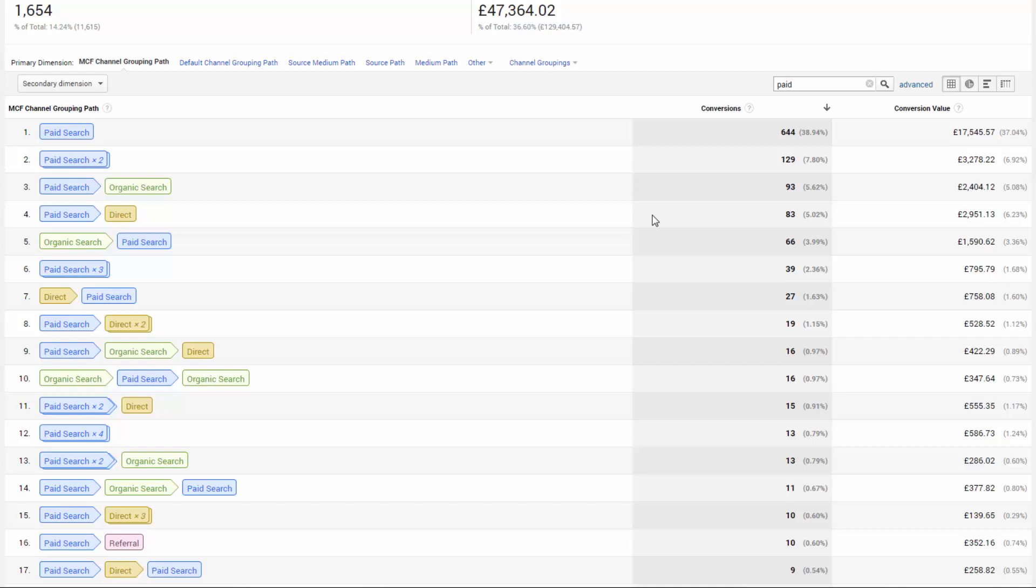What's interesting here is that you have the ability to also drill all the way down to the keyword level to understand how your campaigns work together with other traffic sources.